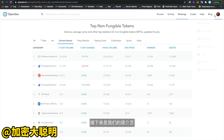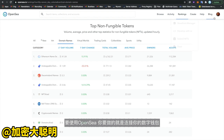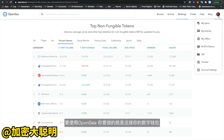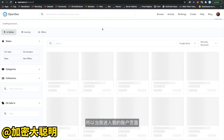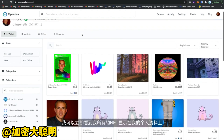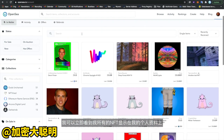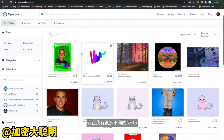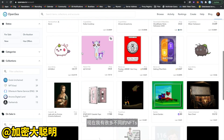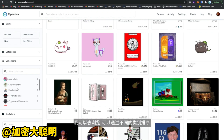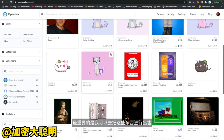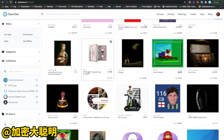Next up is our profile page. To use OpenSea, all you have to do is connect your Ethereum wallet. I've already connected my wallet, so when I go to my account page I can instantly see all of my items showing up on my profile. I have a lot of different NFTs, but I can browse these, sort them by different categories, and most importantly, put one of these things on sale.